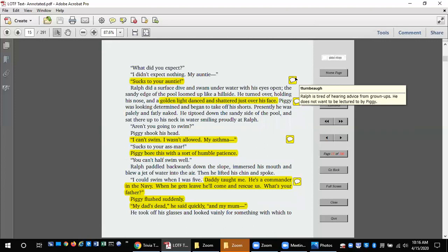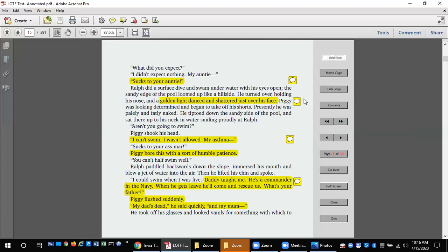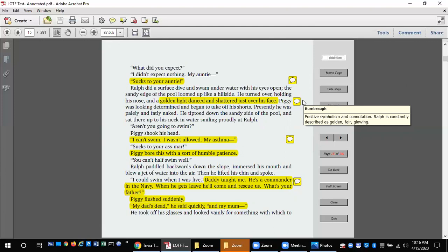Ralph did a surface dive and swam under the water with his eyes open. The sandy edge of the pool loomed up like a hillside. He turned over, holding his nose, and a golden light danced and shattered just over his face. Piggy was looking determined and began to take off his shorts. Presently he was palely and fatly naked. He tiptoed down to the sandy side of the pool and sat there up to his neck in water, smiling proudly at Ralph.